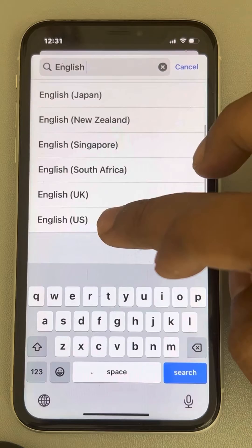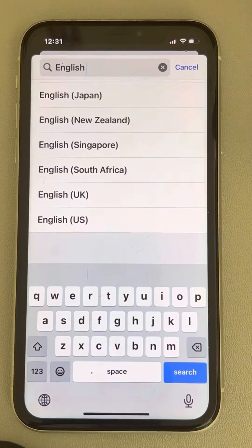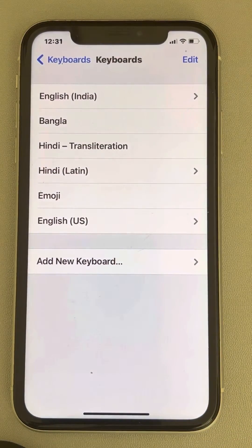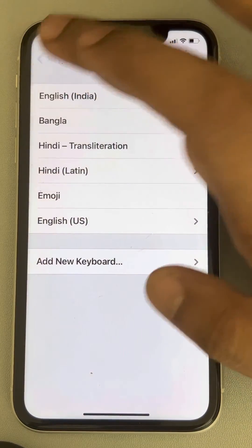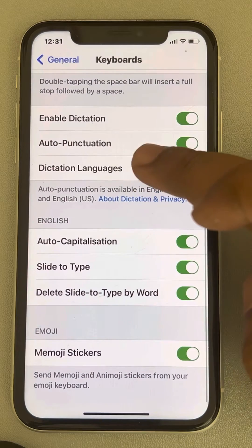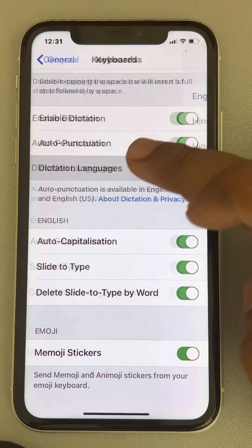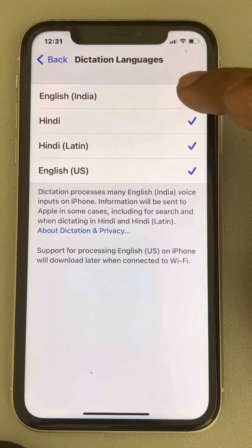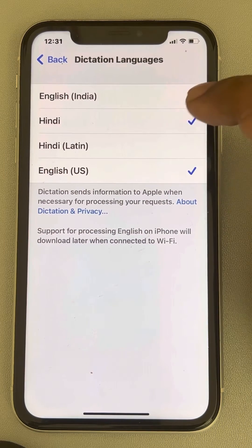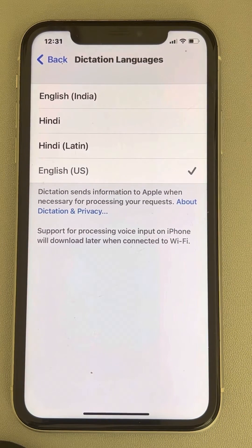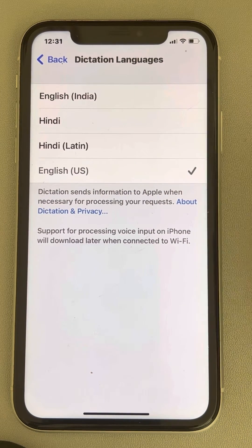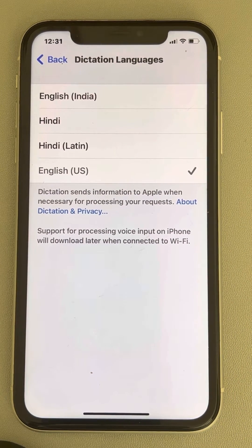Select English US from the list, or whatever language you want, and add it to the list. Now go back, scroll down, and find Dictation Languages. Tap on it and select only the language you want dictation to work with, then try again and your problem will be fixed.